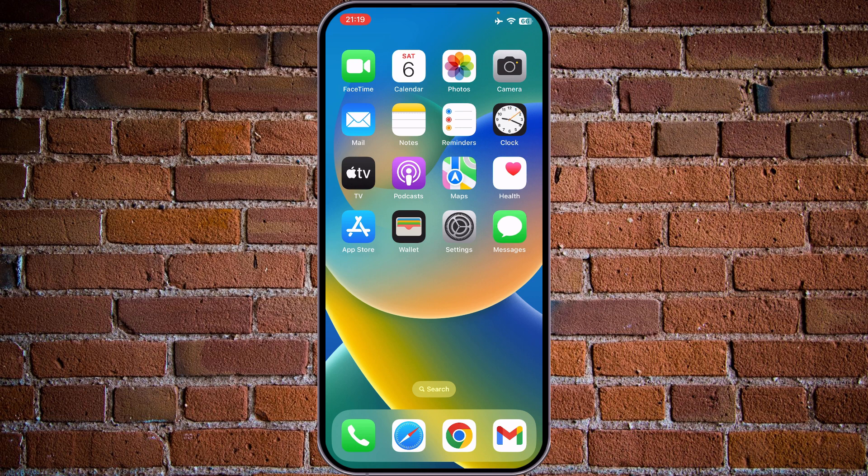There are several reasons why you would want to sign out from your iPhone account. Your phone, iPod, or MacBook could be stolen, you may want to sell it, or you simply lost it — and you want to log off to secure your information.